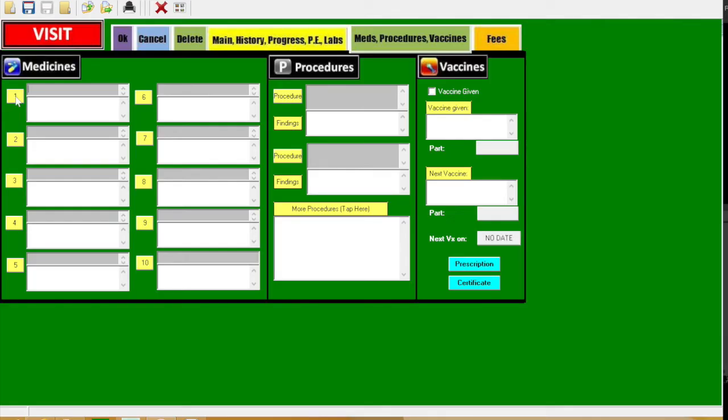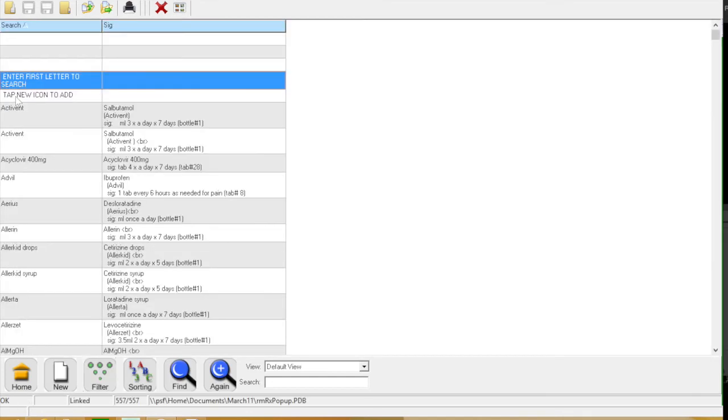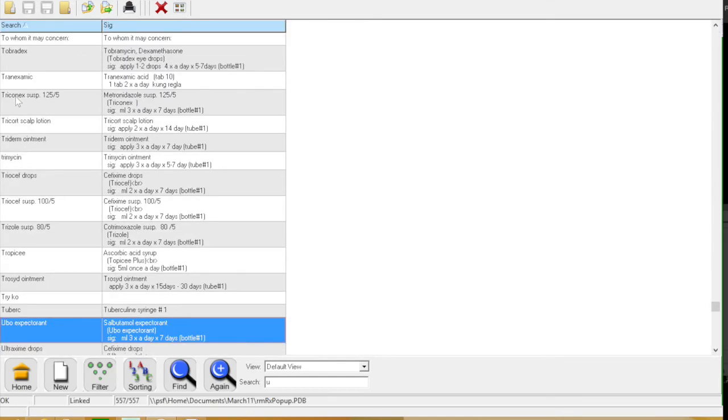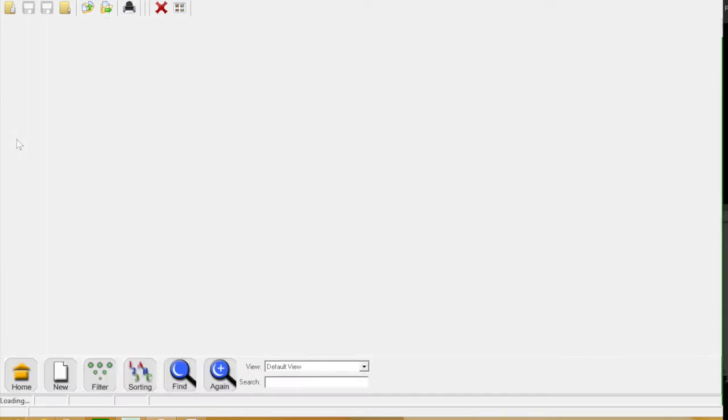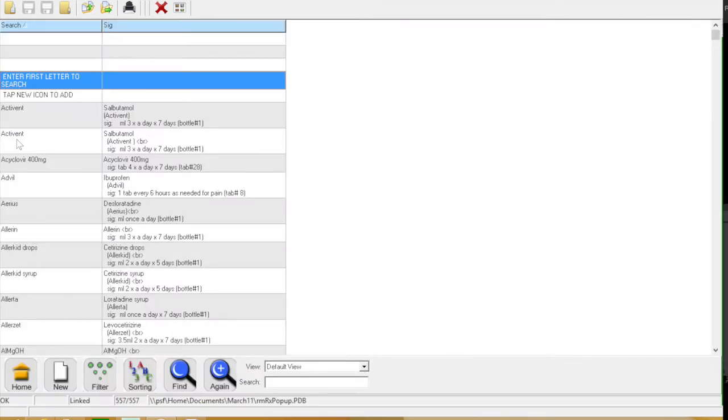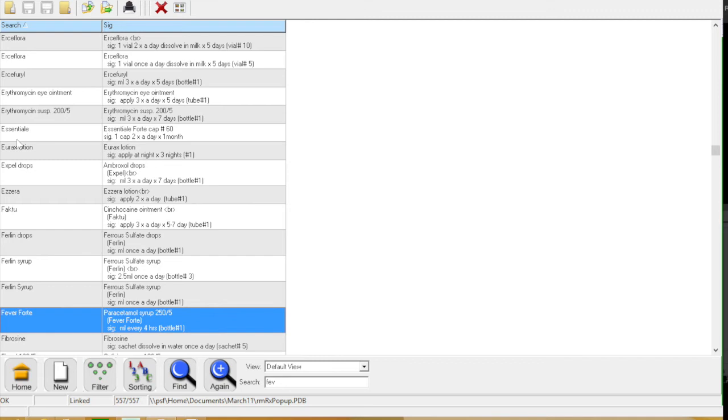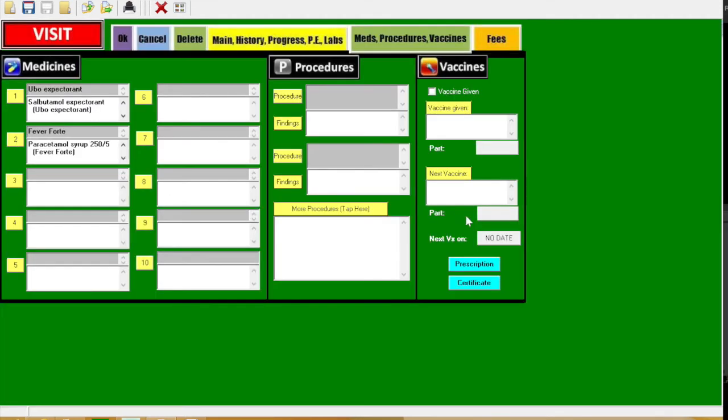Then click the meds, procedures, vaccine, which will bring you to this section. Click number one in the medicines area so you could add the medicines that you've given to the patient. And then also number two, again choose from the drug list.